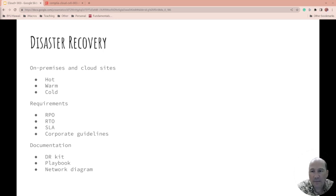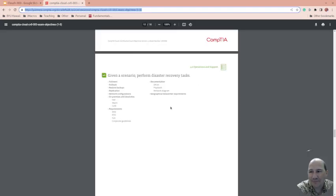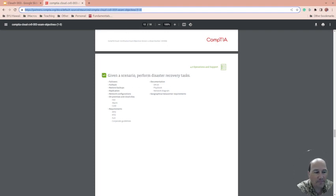So anyway, that was a quick one, and we'll see you in the next video. Let's make sure this was the last one for 4.6. I'll link to the exam objectives below and we'll see you in the next video.